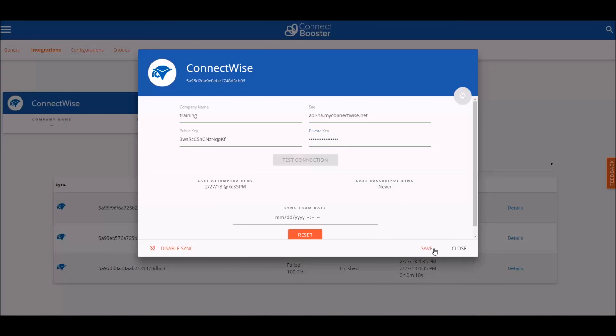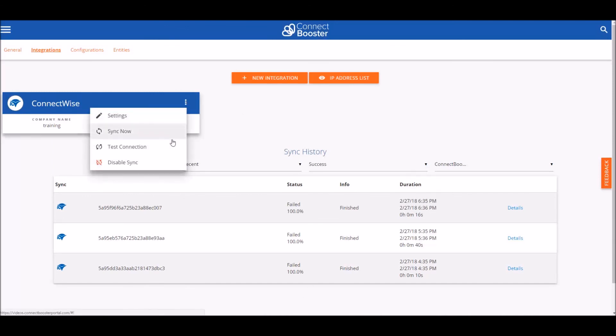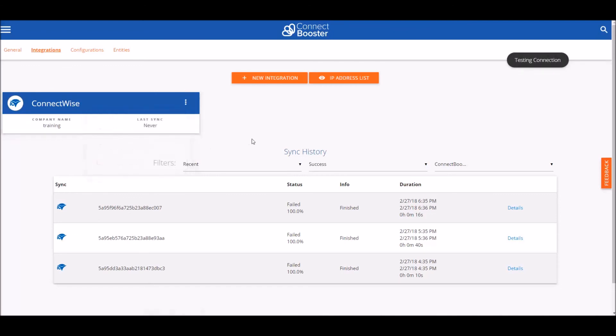We can save our changes at the bottom and then use the three dots to the right of the ConnectWise icon there to test our connection. Over to the upper right, we'll see a success confirmation if everything's been configured properly.